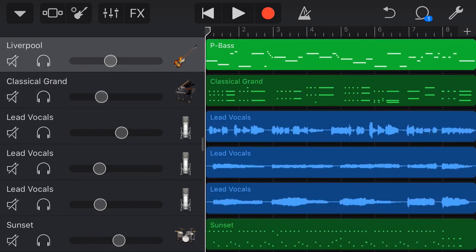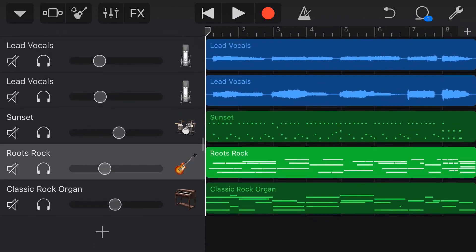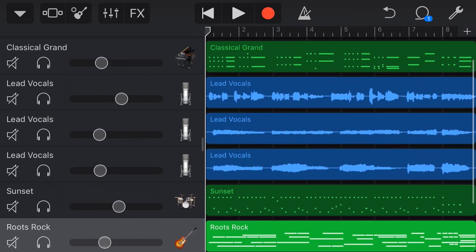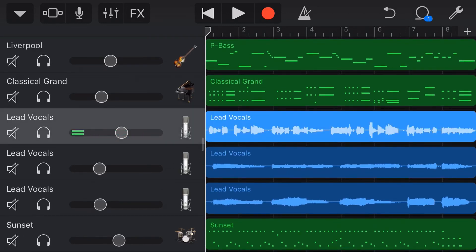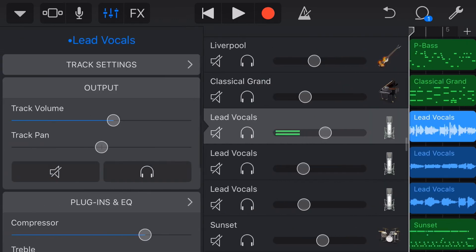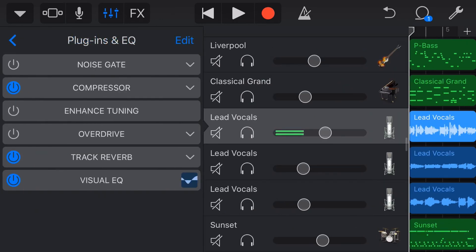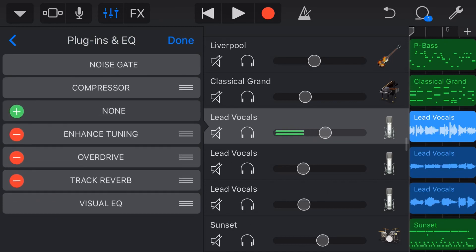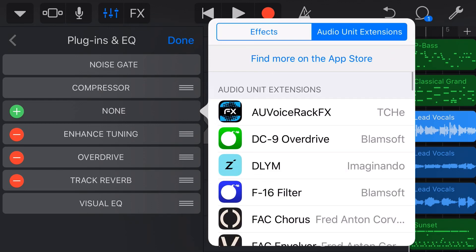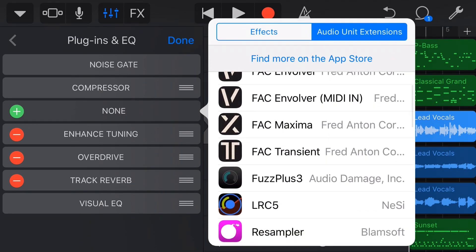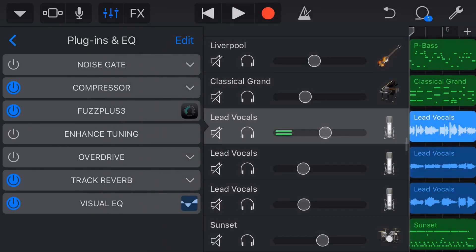The second plugin is Fuzz Plus 3. You might think to use it on guitar, but I'm actually going to use it on vocals — because the fuzz, used subtly, can actually thicken up vocals. We tap the mixer icon, go to plugins and EQ, tap Edit, hit Add, then audio unit extensions, and tap Fuzz Plus 3 by Audio Damage.